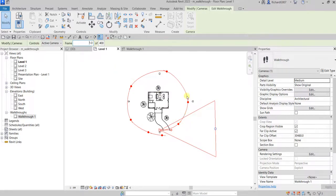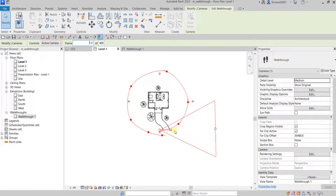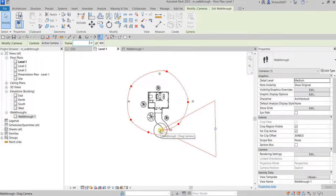To navigate your keyframes, remember: if you're editing the frame number it goes up to 400, but for keyframes, the red dots represent each keyframe. I have about eight keyframes total. Let's select Edit Walkthrough to begin editing each one.